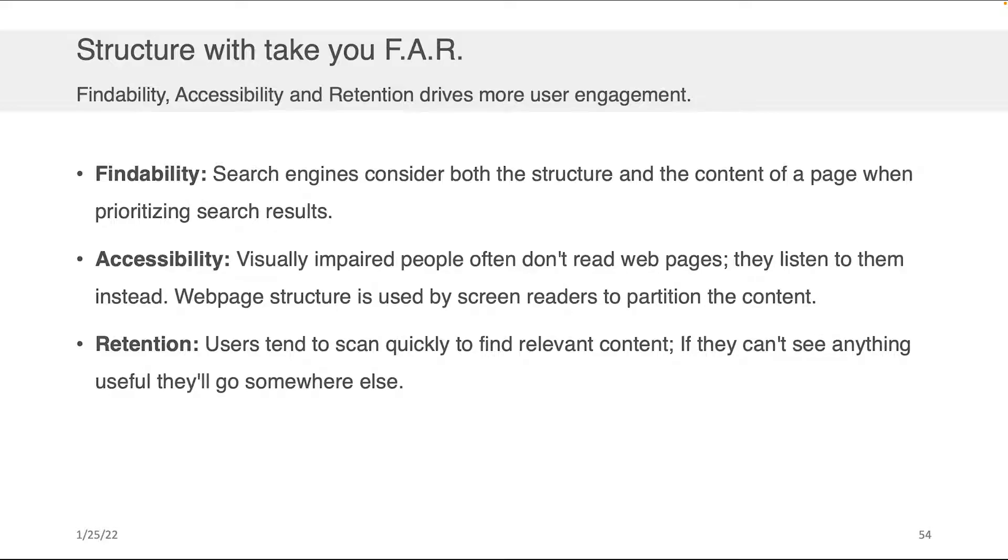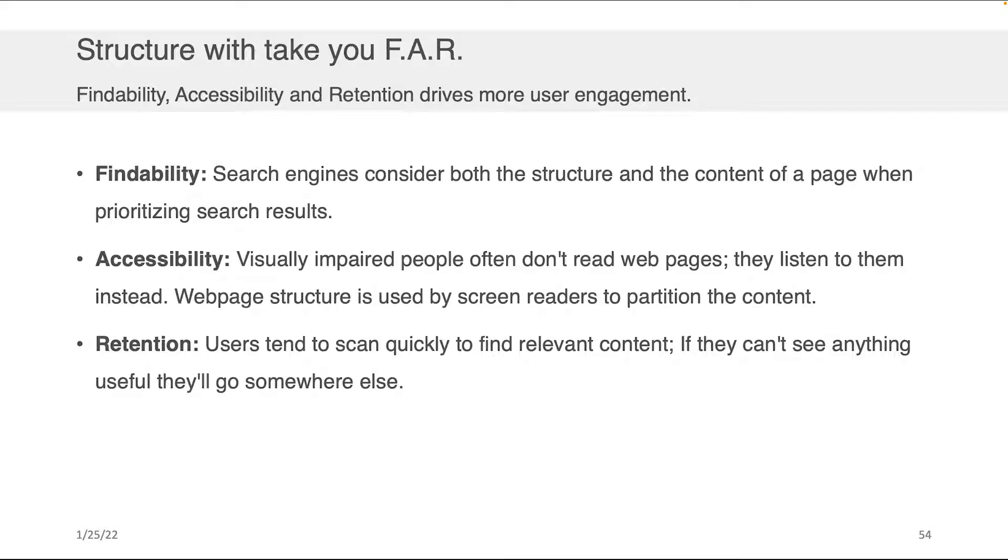The third thing is retention, which is if your content is properly structured users can usually navigate it more effectively to find what it is they're looking for, and if they can find what they're looking for they're likely to come back or to recommend you to a friend. If they can't find what they're looking for they're going to navigate away and go to some place else where they can, and the internet and the world wide web are sort of the ultimate version of a free market in that sense. Anybody can compete with anybody else for the attention of the downstream users.